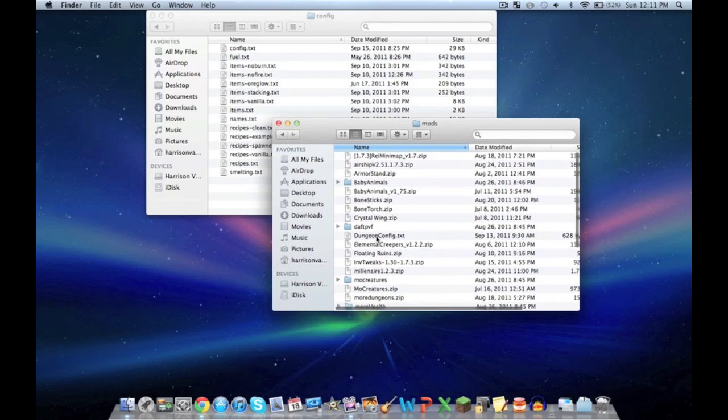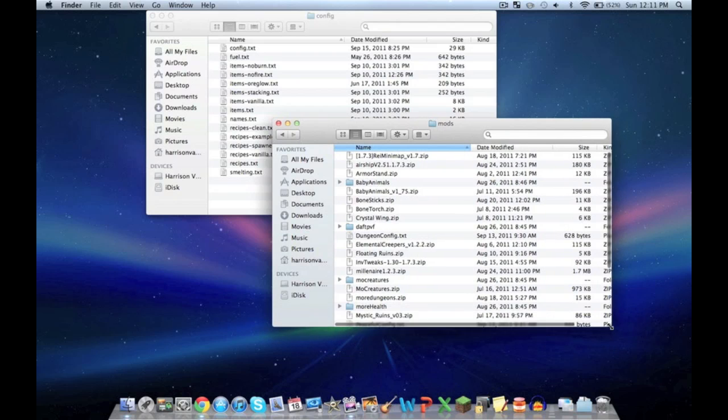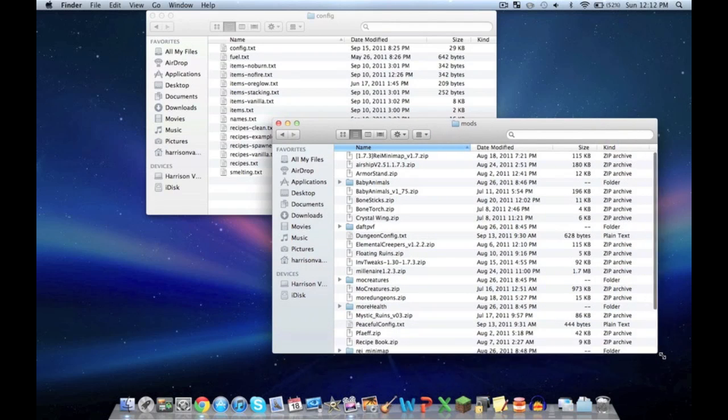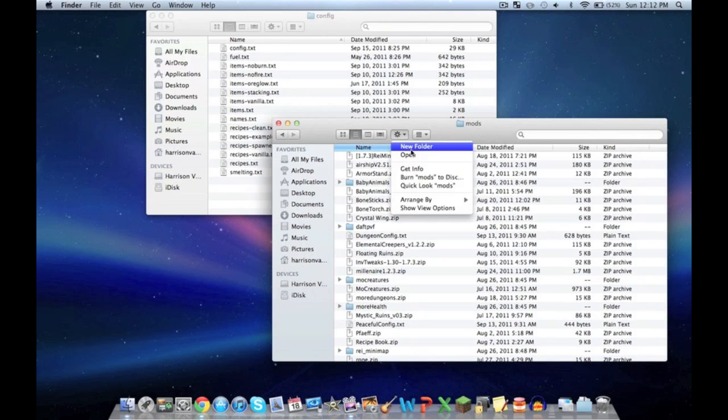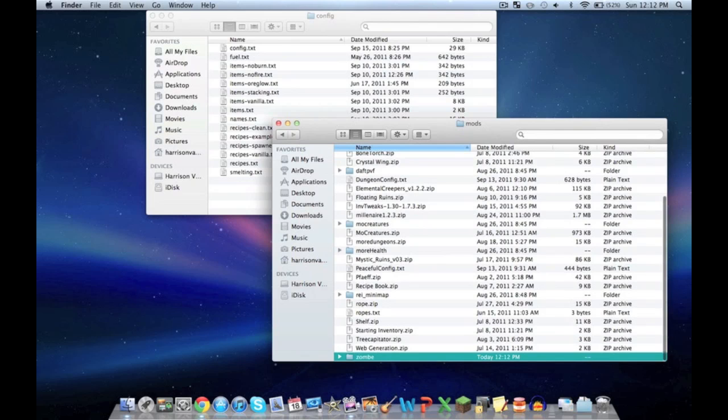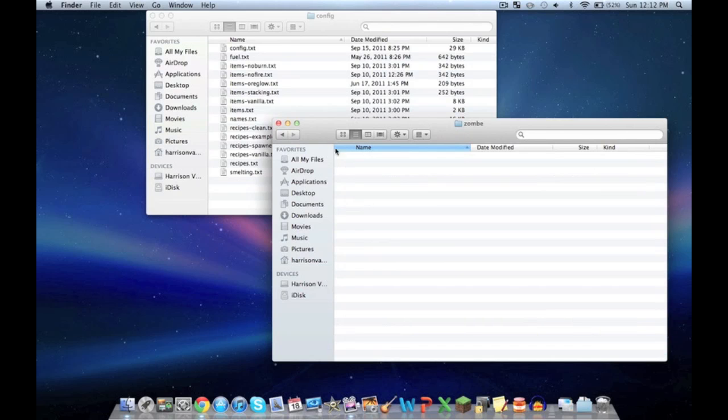As you can see, I've got other folders in here, but that doesn't matter. Go up here and push create new folder. Name this one Z-O-M-B-E. You have to spell it that way or it won't function properly. Hit enter.